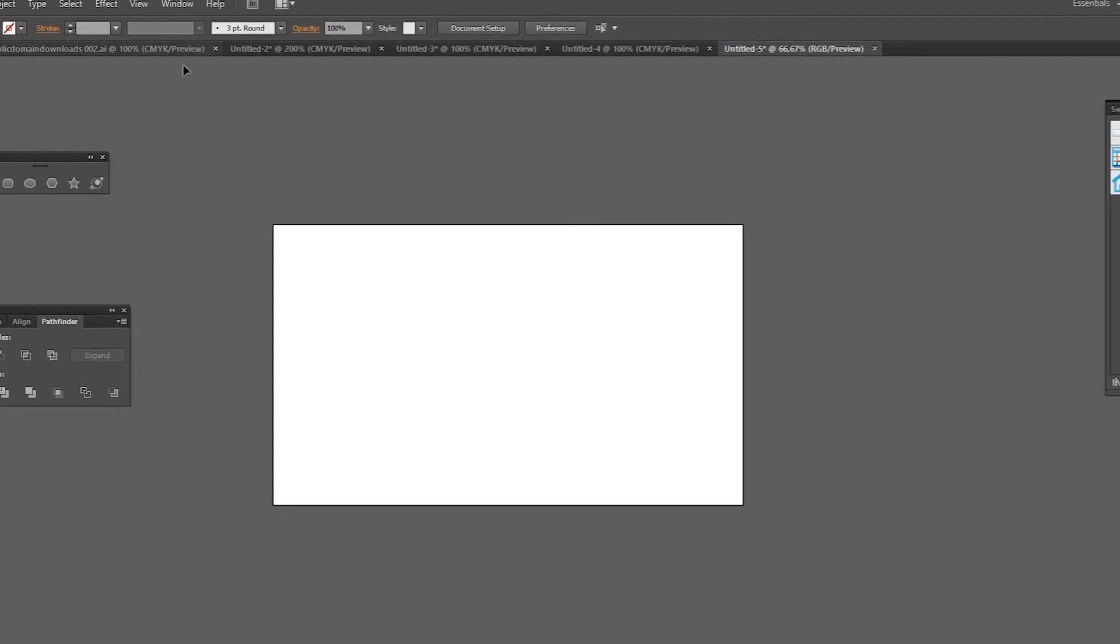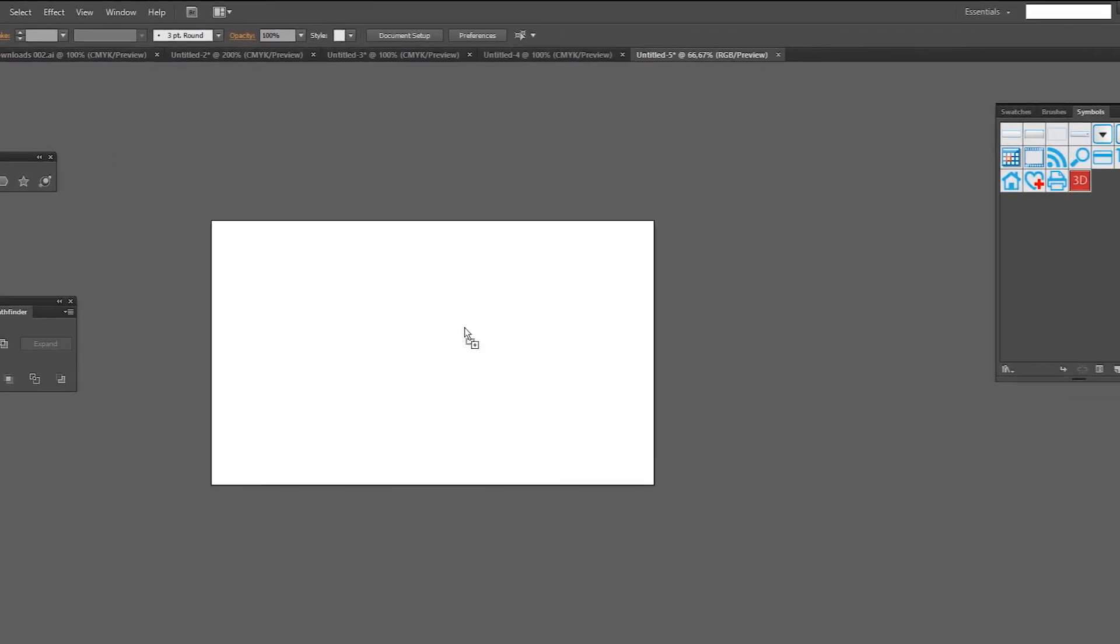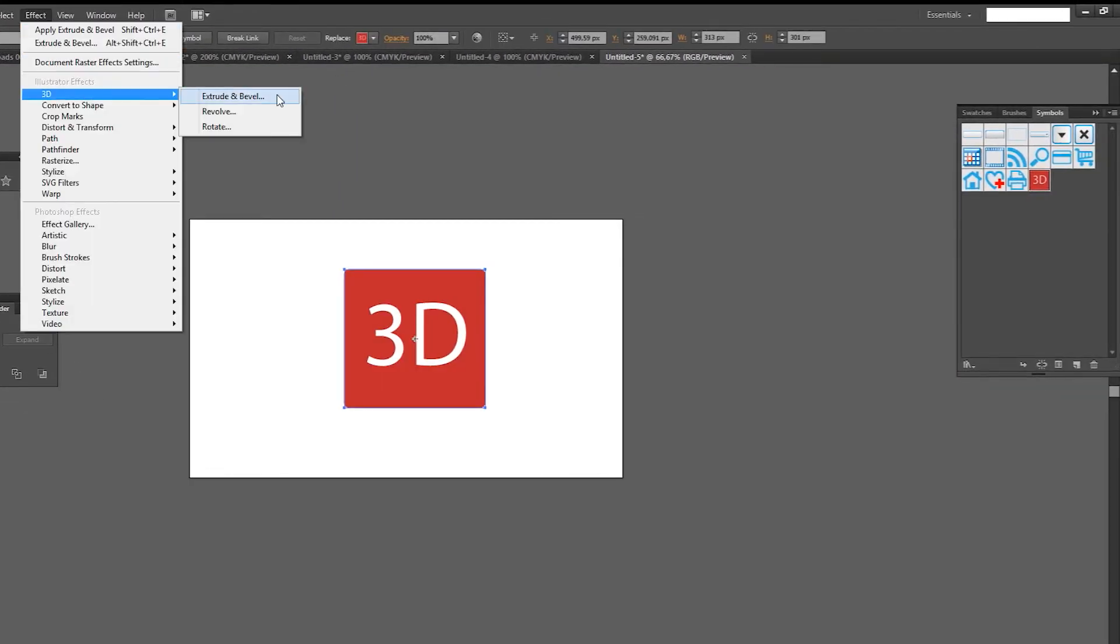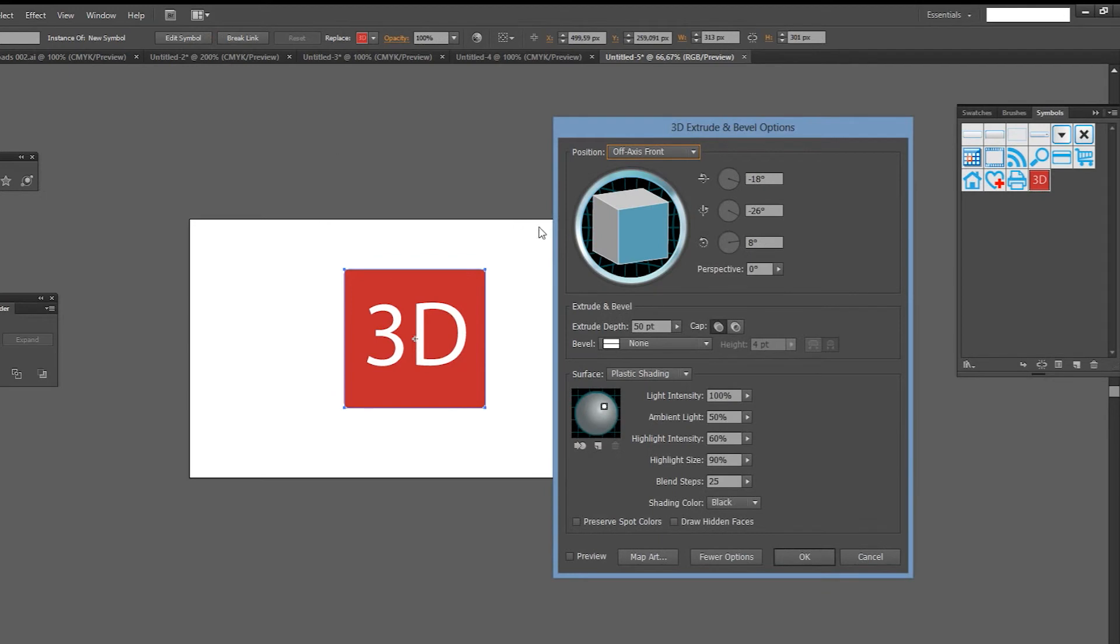Our second method is to use the non-destructive effect called extrude and bevel. This one is really easy to use.